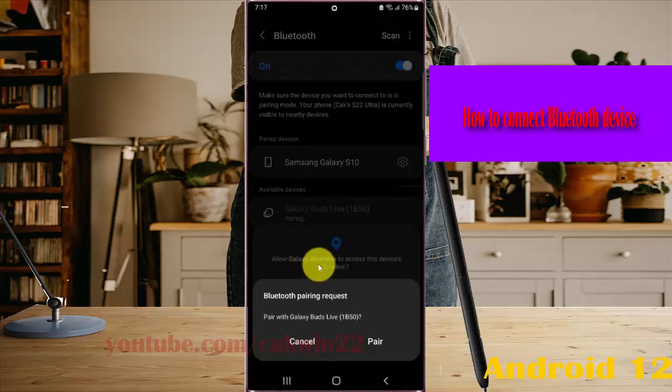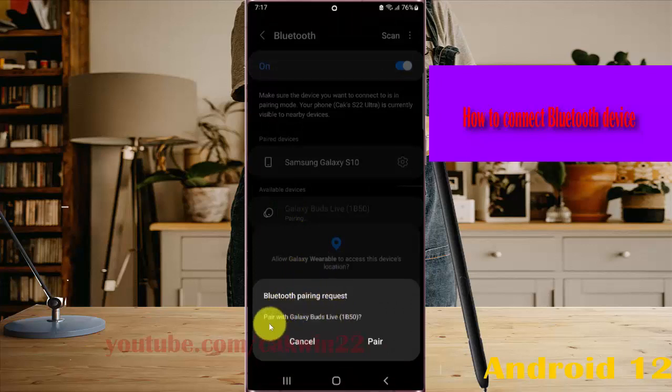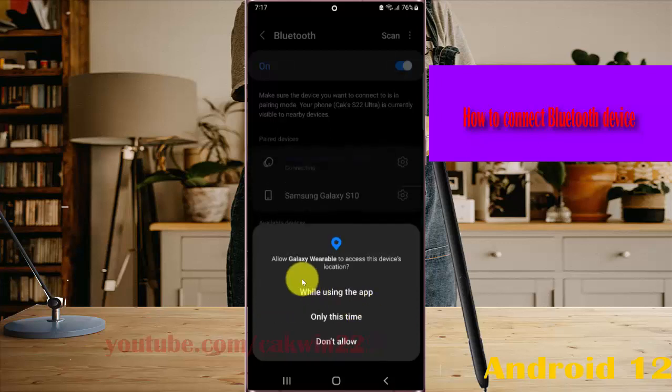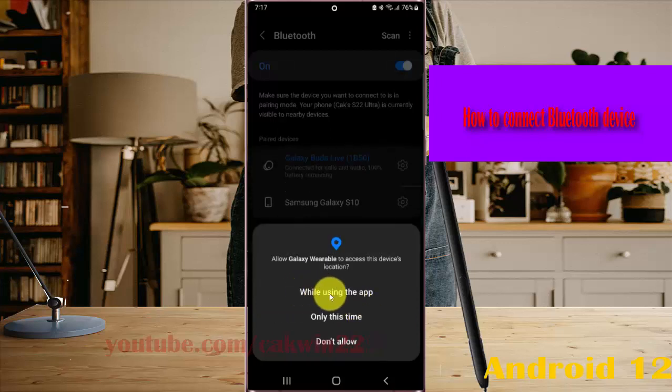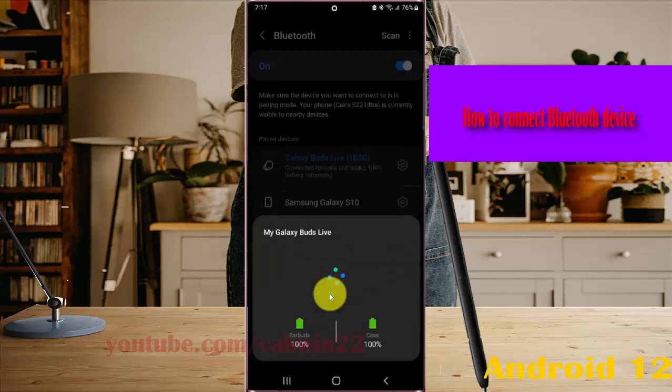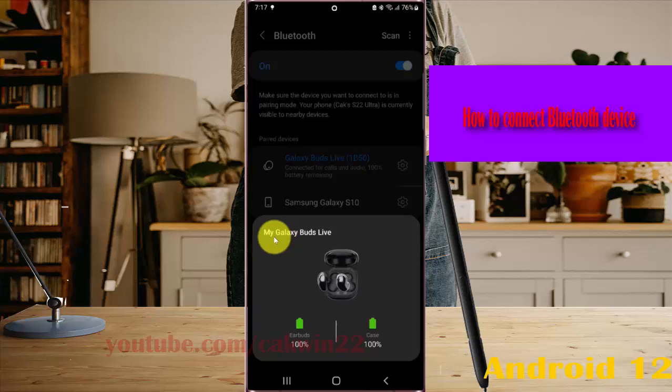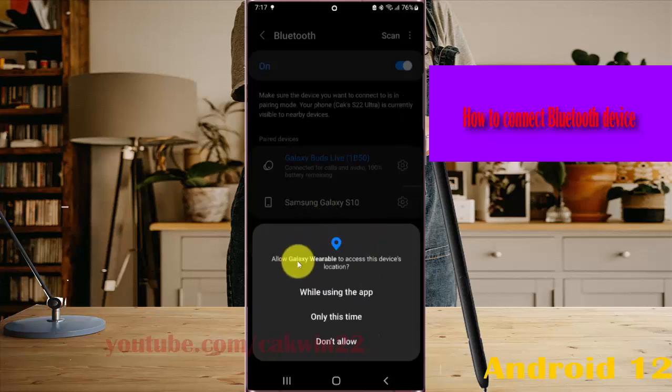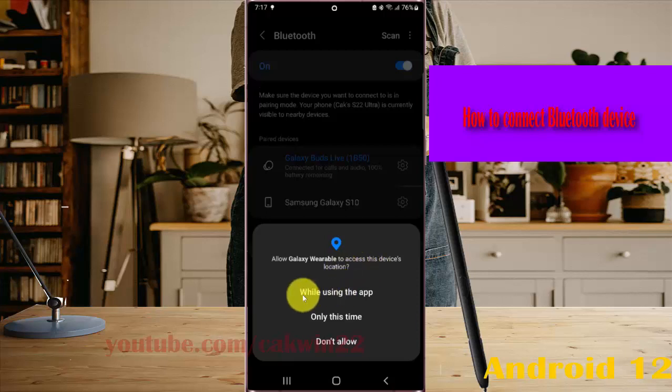A Galaxy Bluetooth pairing request will appear. Pair with Galaxy Buds Live and tap Pair. The device will show in the connected list. Your Google app may request location access; you can select what you want.